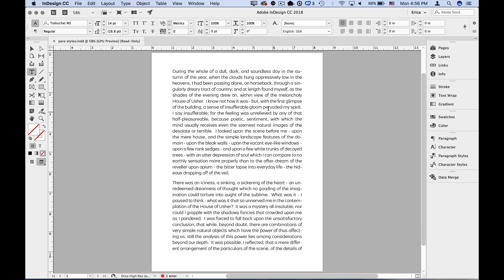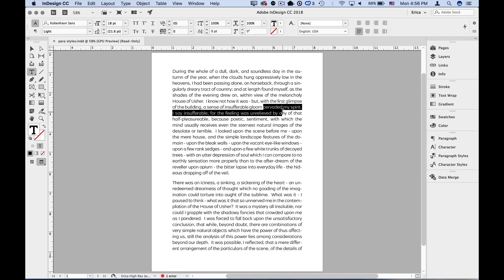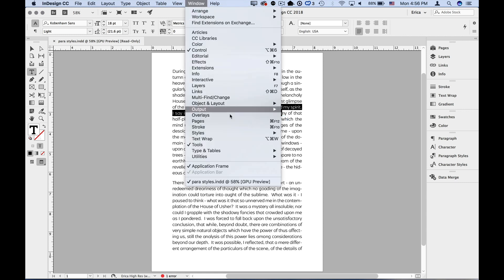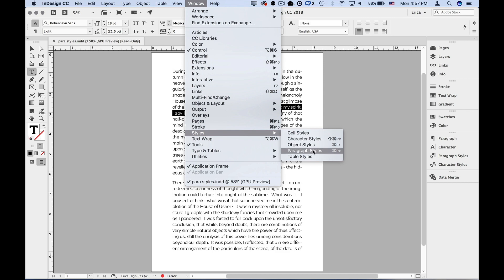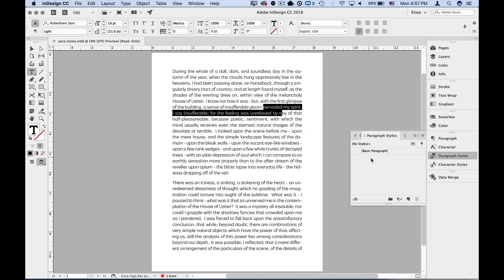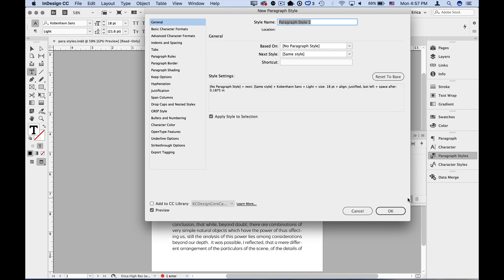So just select some text and drag my cursor across that text. Usually when we deal with paragraph-based stuff, we only need to have our cursor in a paragraph to affect it. But paragraph styles also include character-level attributes like font, kerning, etc. So select some text, go to the paragraph style panel, and if it's not open, go under window, styles, paragraph styles, then option or alt click the create new style button at the bottom of the panel.